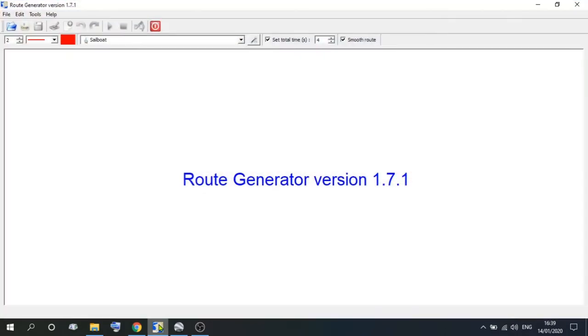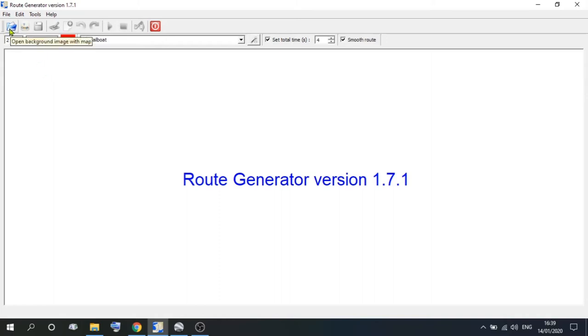So if you open Route Generator again, once you've installed it, you have a blank screen, and the interface is quite easy. So let's start at the beginning, and go up to Open Background Image. Now of course, at the moment, we don't have a background image.